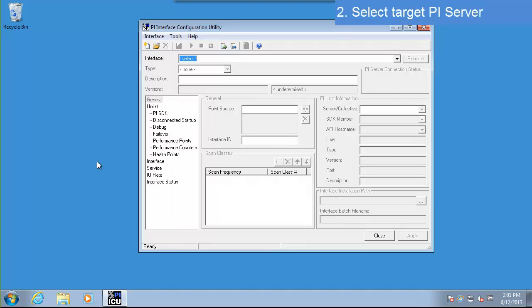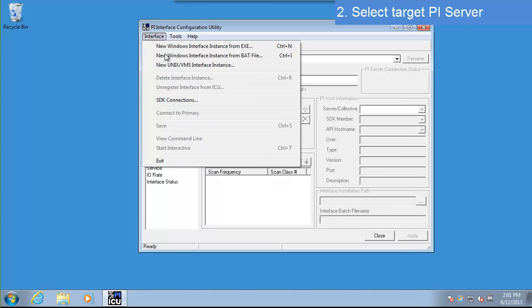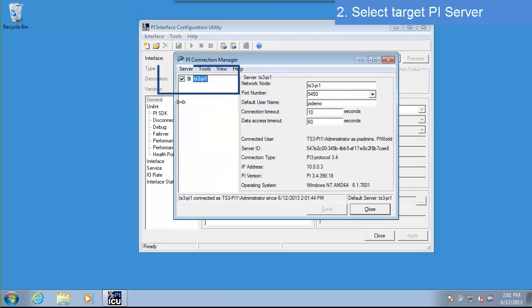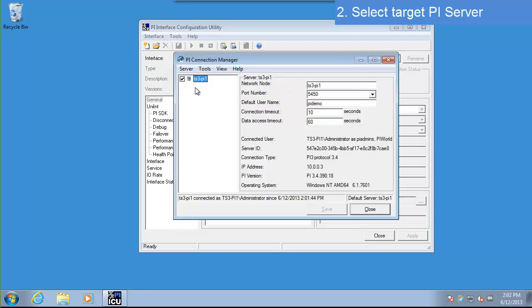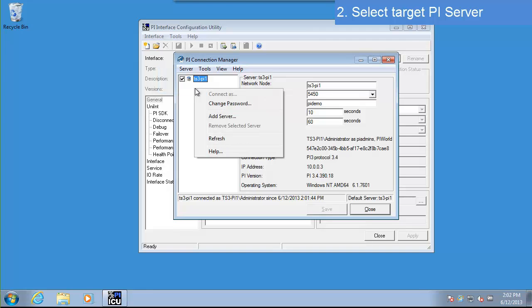Go to Interface, SDK Connections. Make sure that your PI Server is listed here and that you can connect. If your PI Server is not listed, you can add it by right-clicking and selecting Add Server.